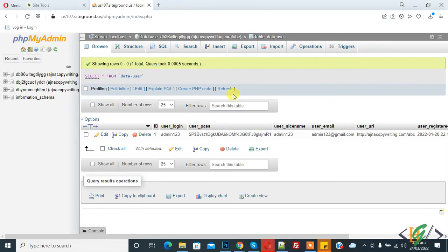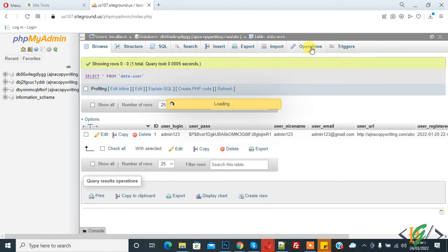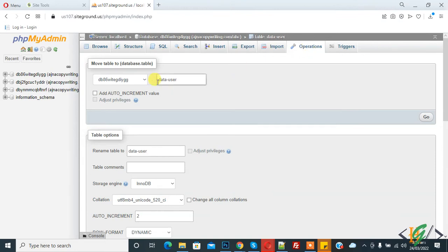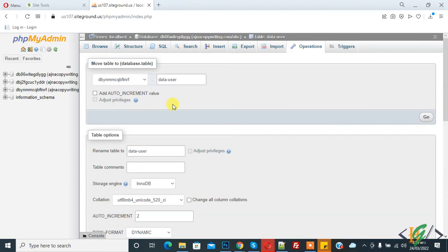Then on top you see the Operations tab, so click on the Operations tab. Now you see 'Move table to database.table' so you can select the database where you want to move this table. So I select this database and now click on Go.